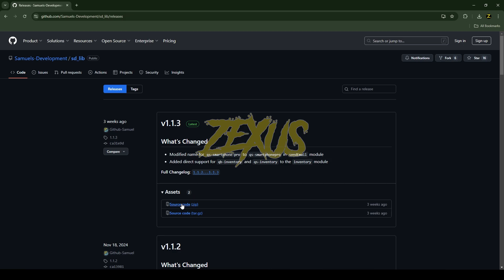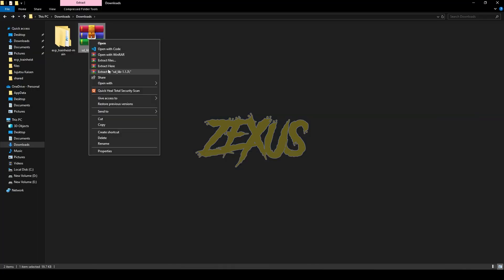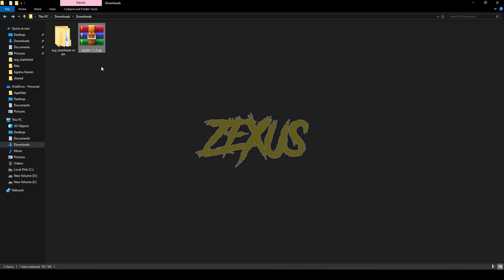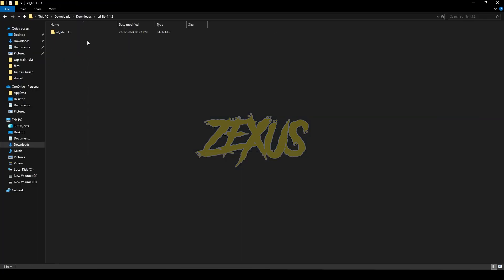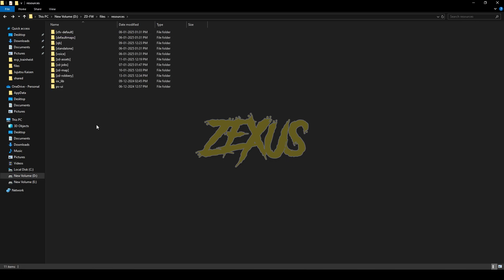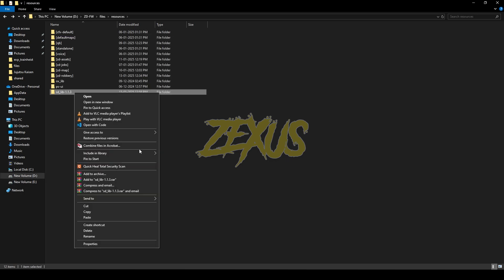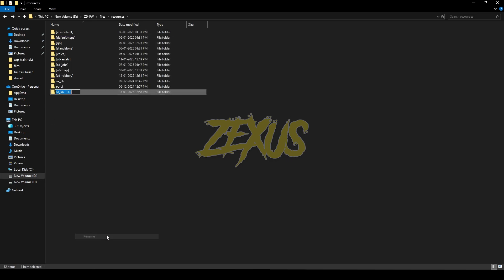In the installation part you need to install the oxlib. Click on it, download the source code, extract the file, open it, copy the folder, and paste it into your resources folder. Then rename the file and remove the version numbers from the name.